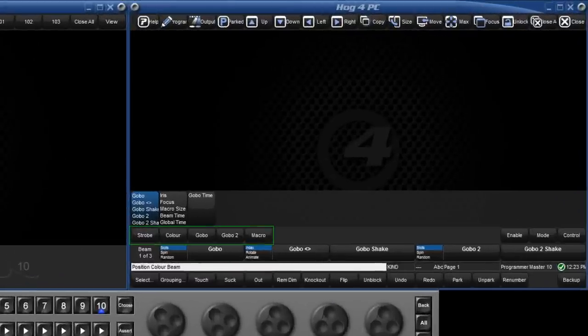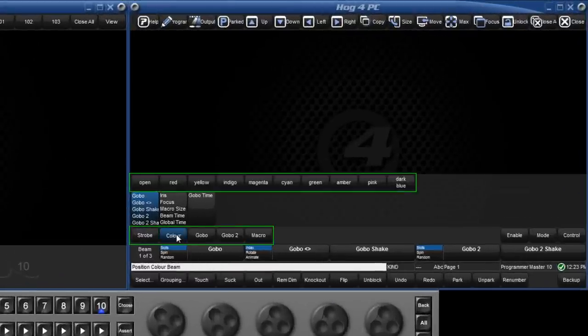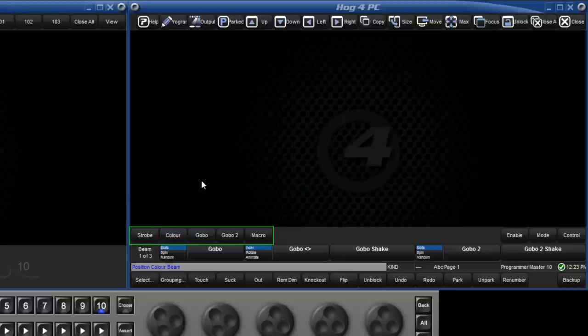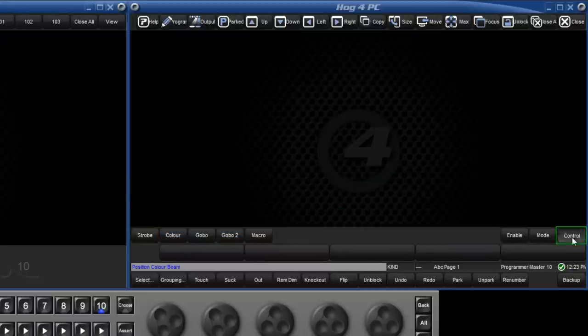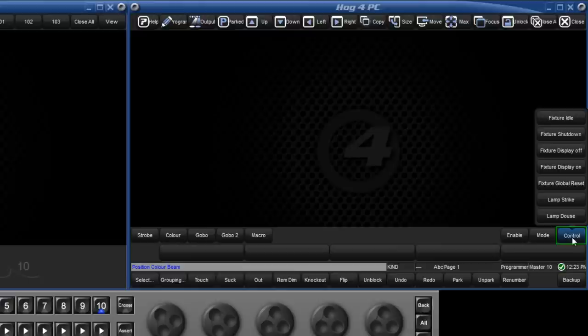The slotted toolbar allows quick access to slotted parameters such as colour and gobo wheels. To the right, we also have quick access to control commands such as lamp on, lamp off and reset.